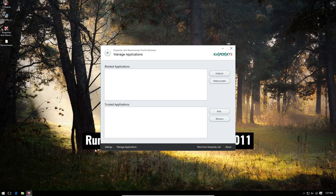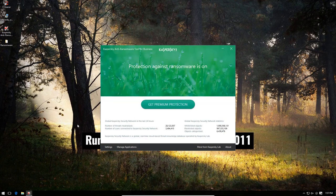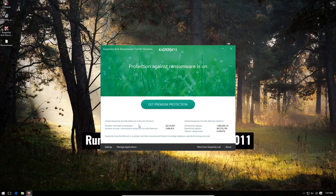If you go into manage applications, we have blocked and trusted applications, and the home screen is just plain simple. The only option you get is to buy their premium protection. We did take a look at Bitdefender's anti-ransomware module separately, so I decided I would do something similar for Kaspersky.